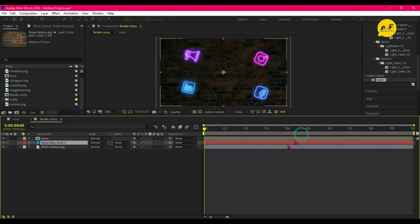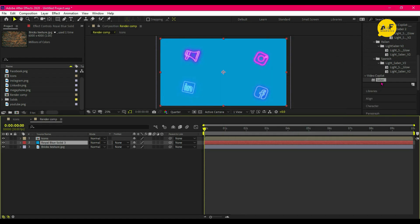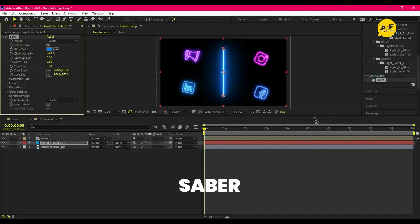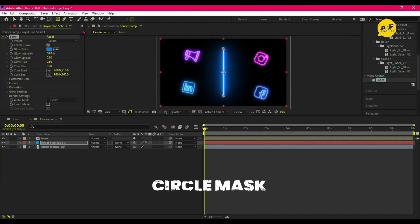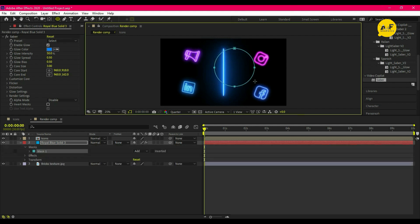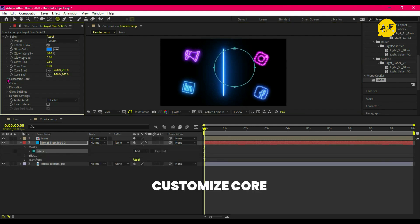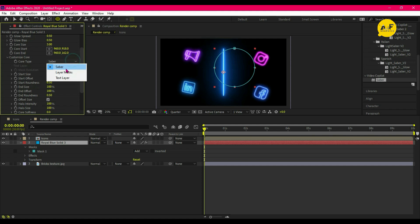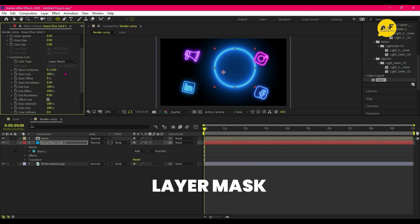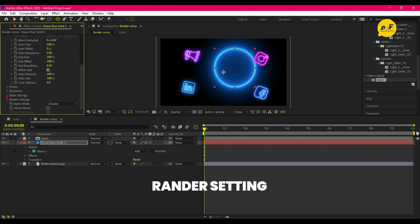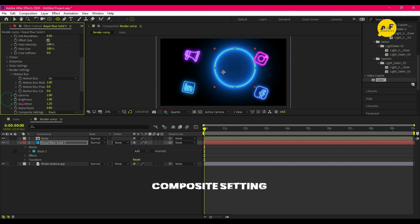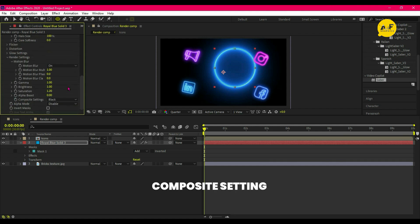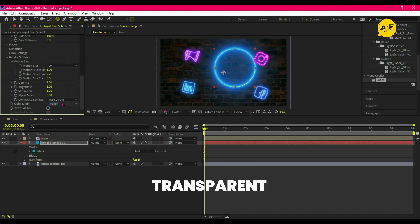And go to Effect and Preset, apply Saber effect on it. Draw a circle mask. Open Customize Core and set the Saber to Layer Mask. Select render setting and select composite setting, change it to transparent.